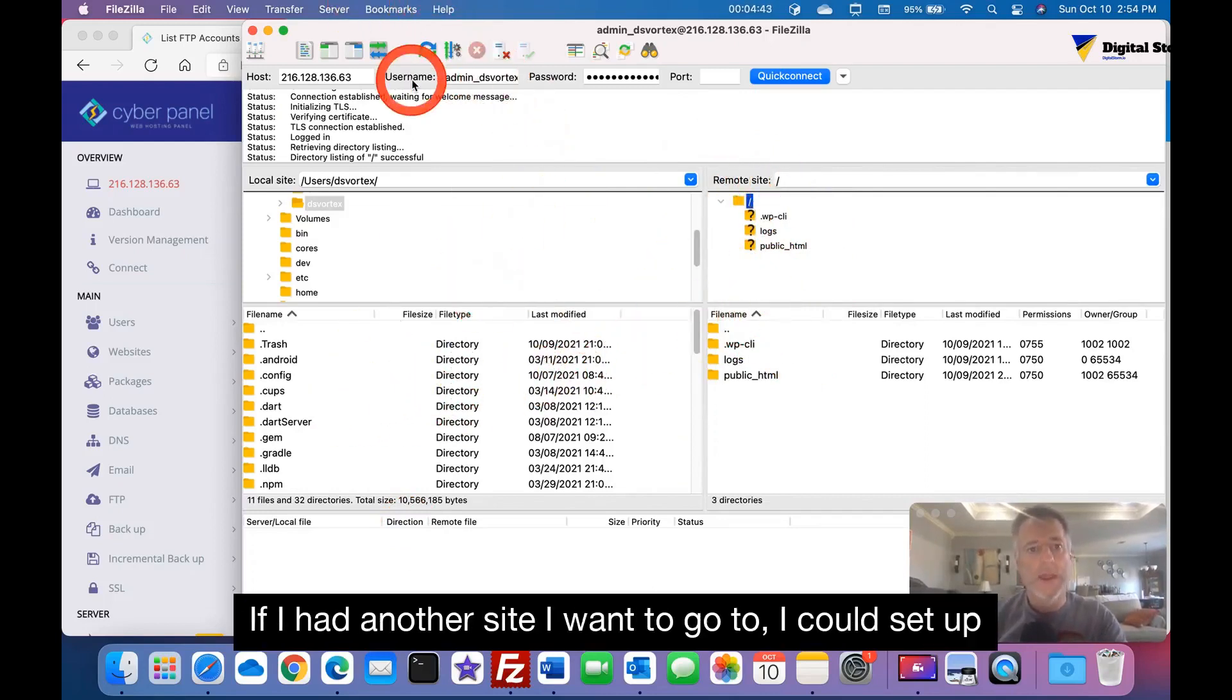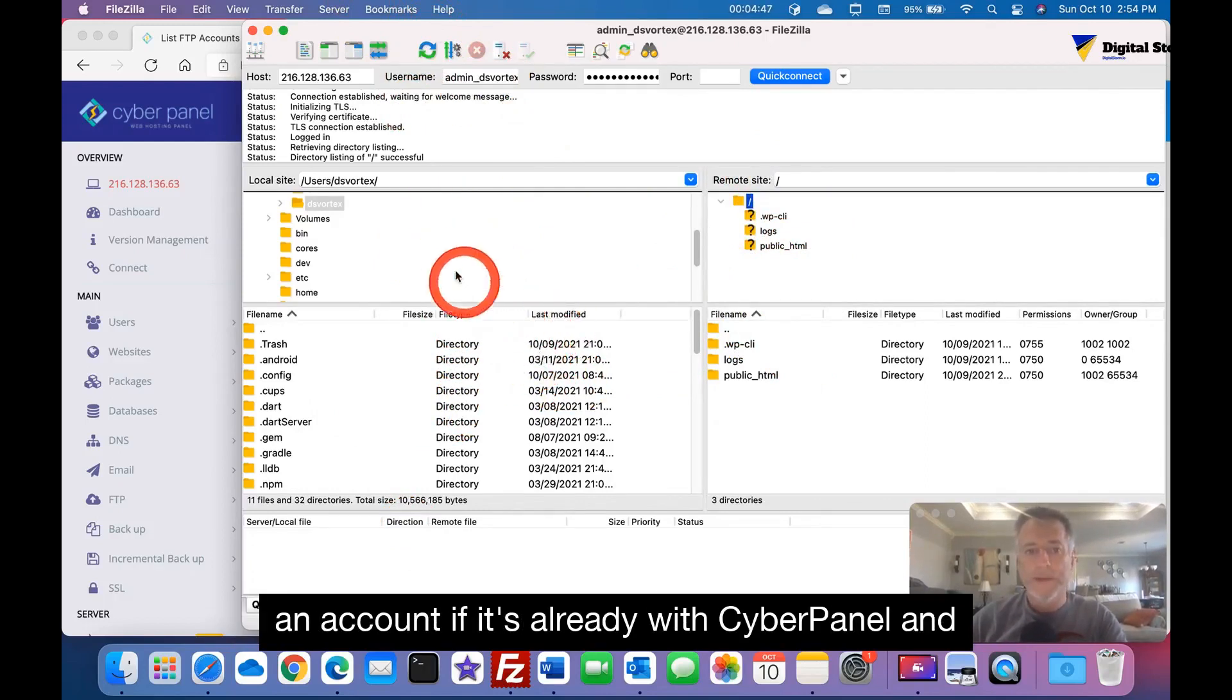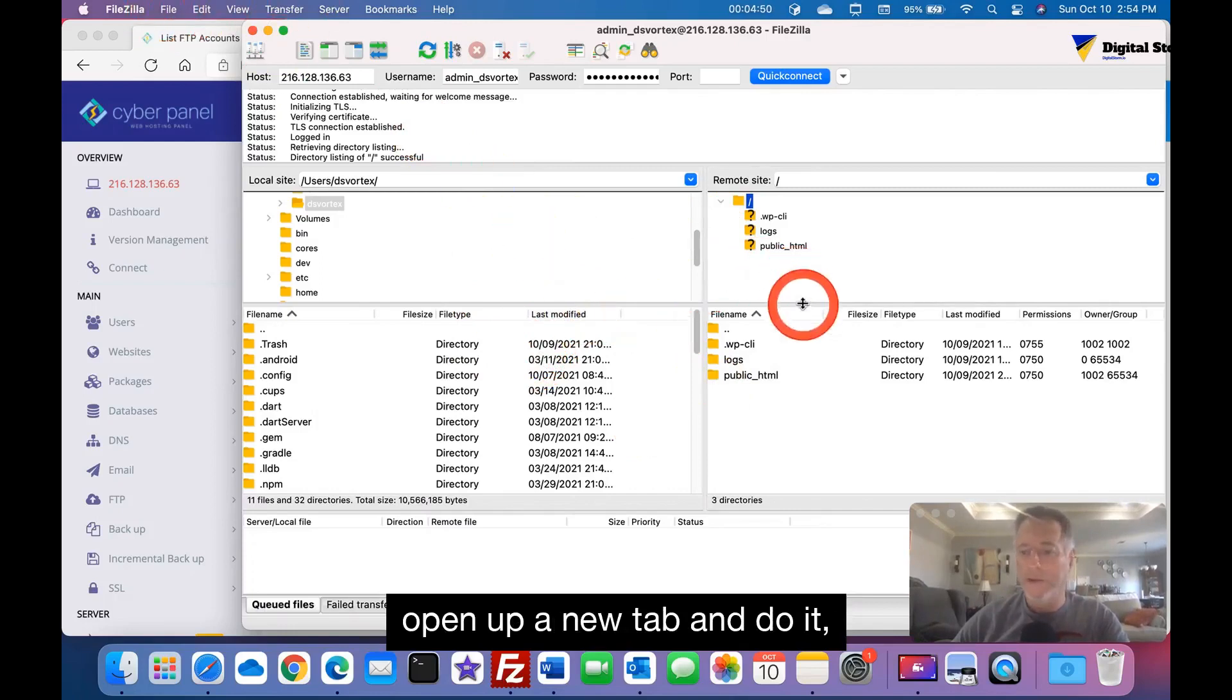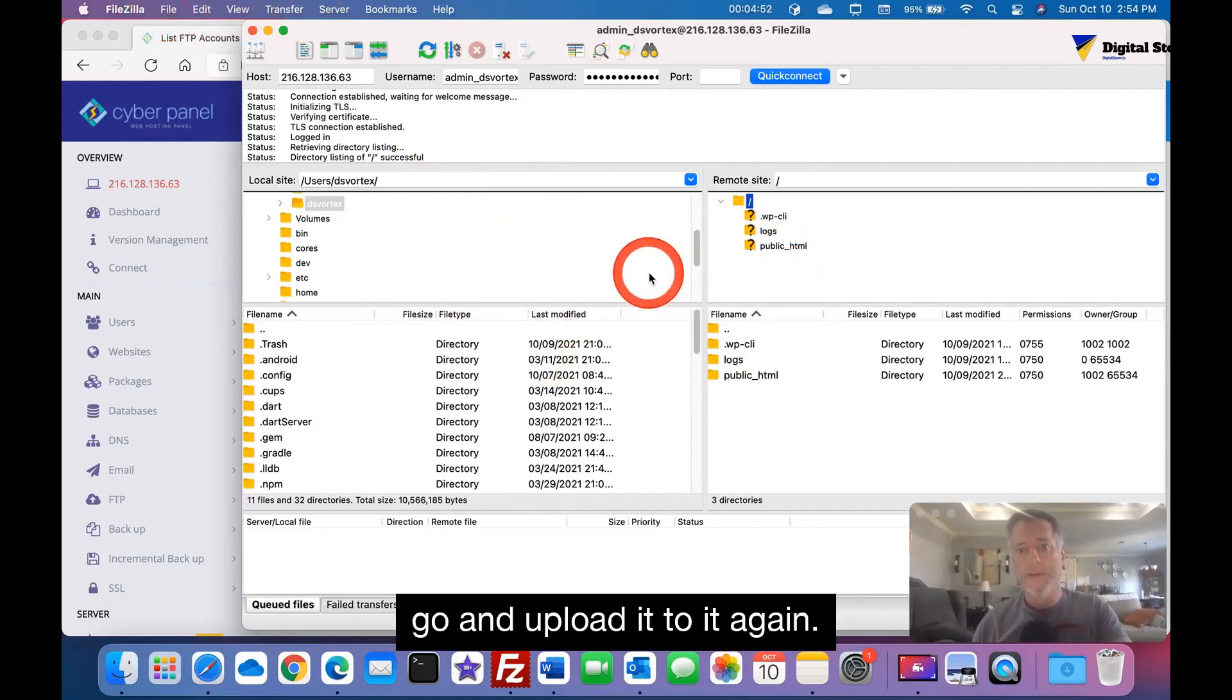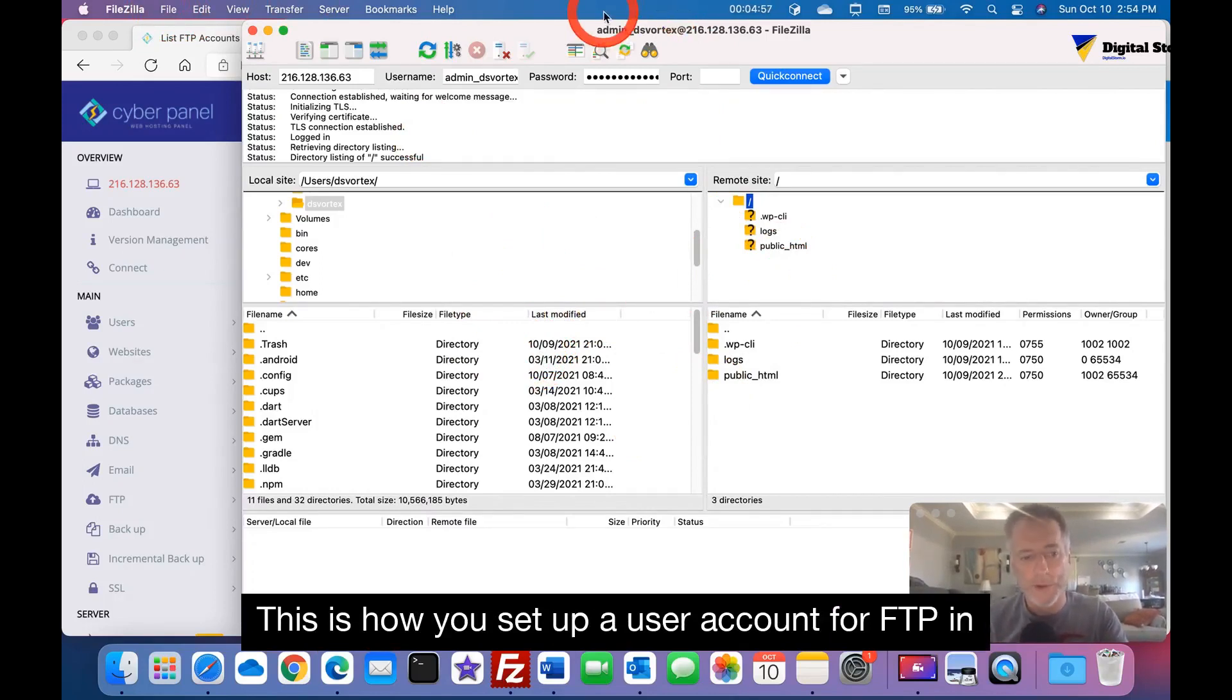Now I can do any kind of file transfer from this remote site to here and then vice versa. If I had another site I want to go to, I could set up an account if it's already with CyberPanel and open up a new tab and do it, go ahead and upload it to it again.